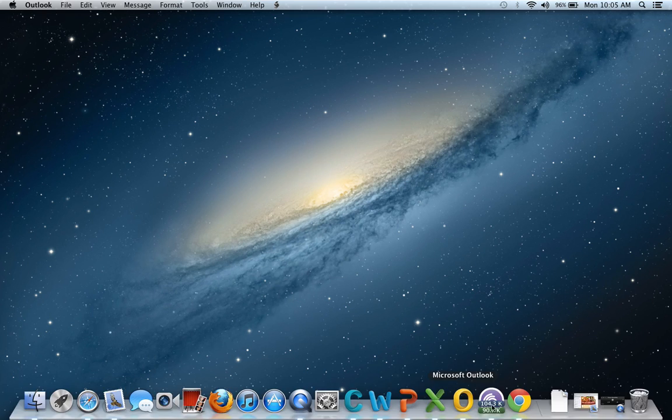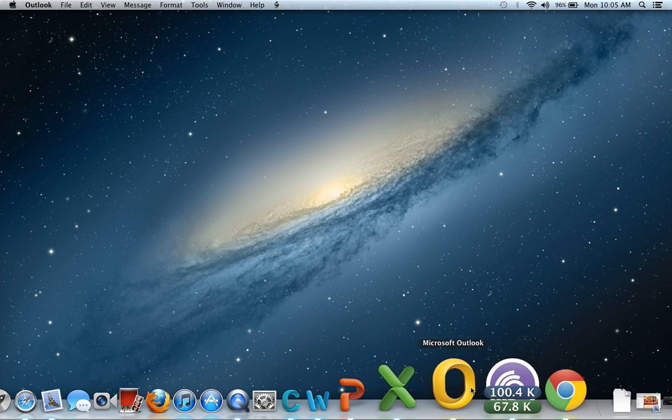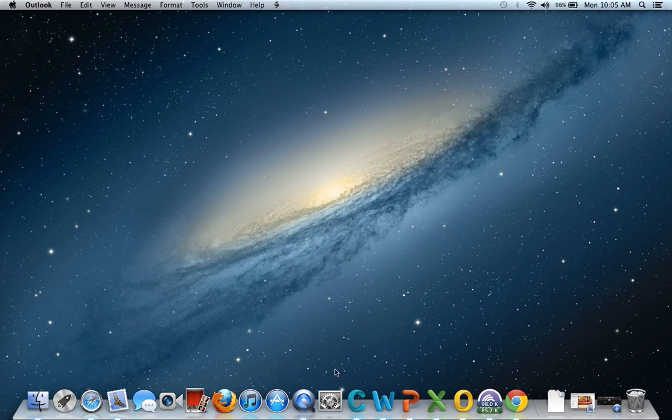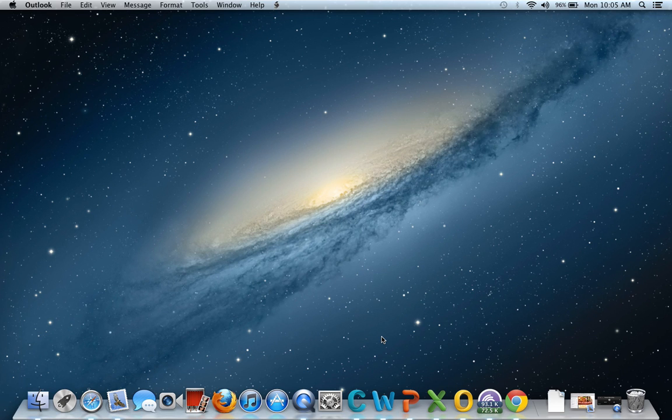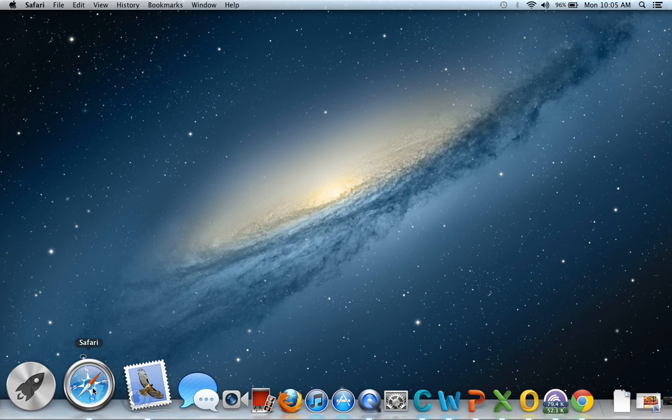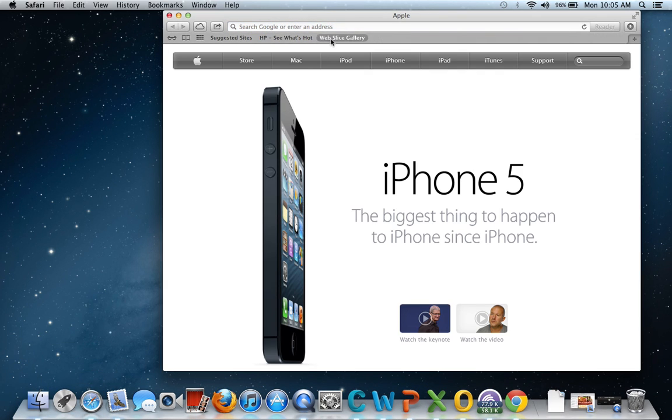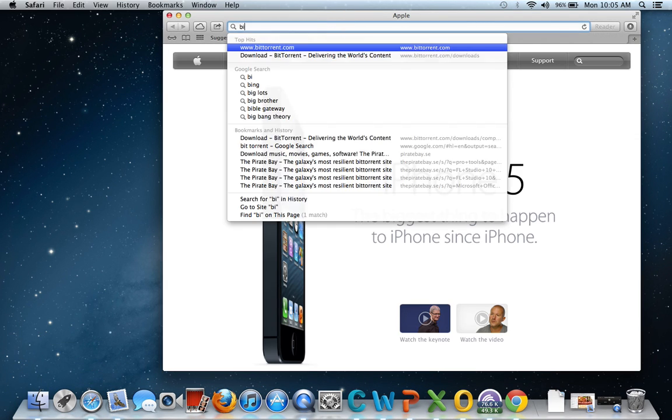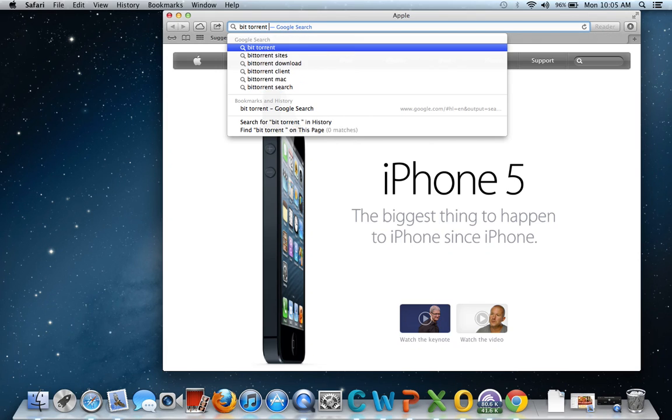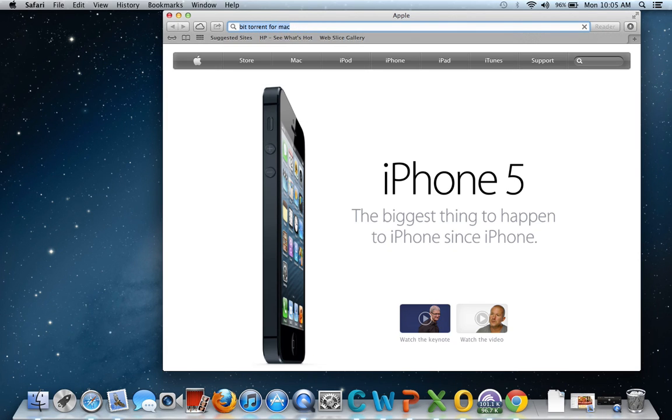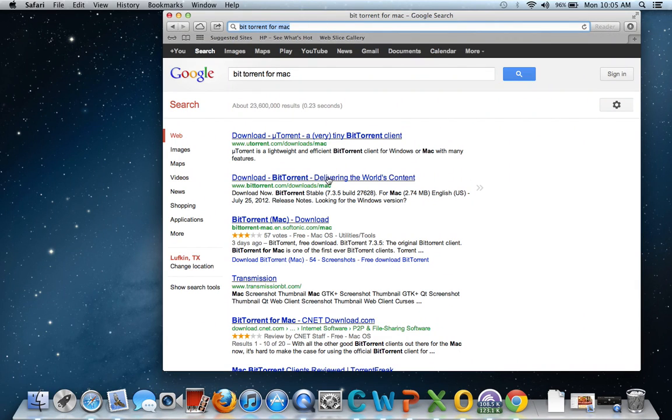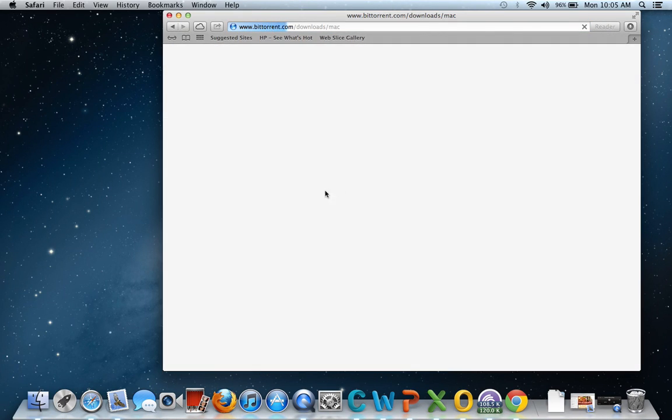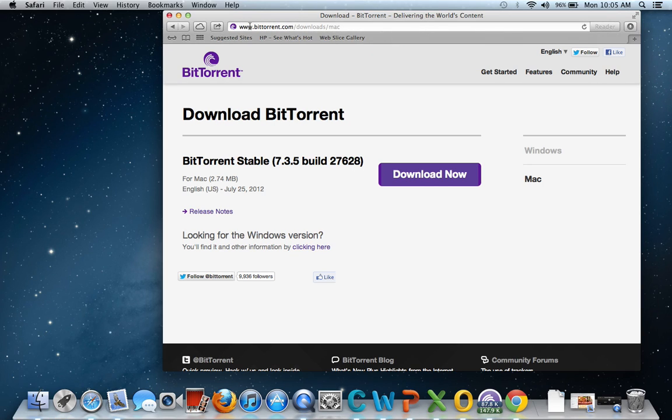I don't know what that one does or the Communicator. So here we go. You're going to need to pull up Safari or whatever web browser you use, and you want to type in BitTorrent for Mac. You want to go to this website.